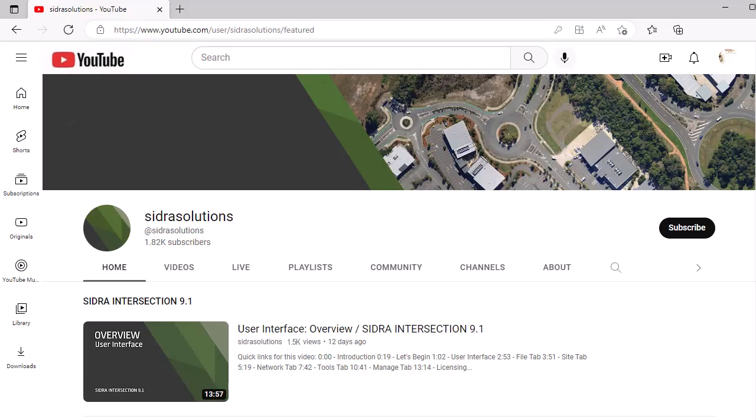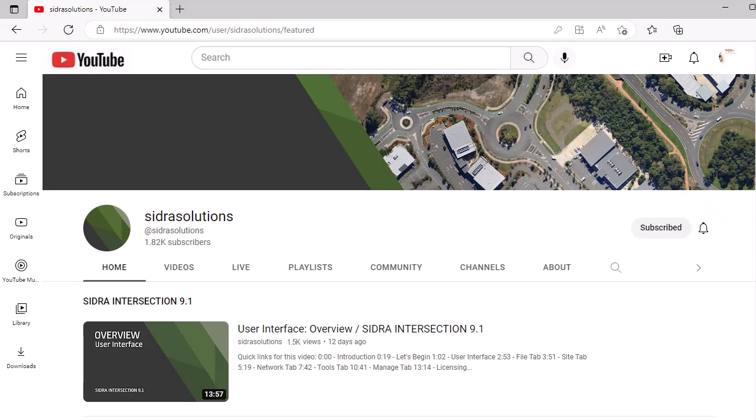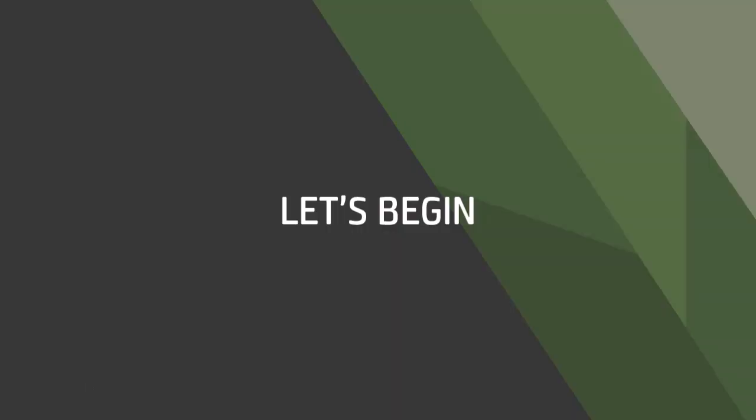If you haven't already, please subscribe to our channel, hit like, and leave a comment on this video. We'd love your feedback. Now let's begin.